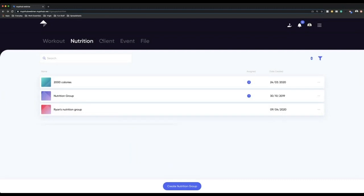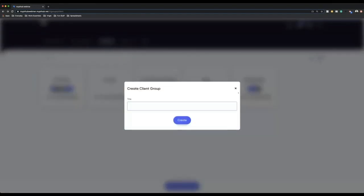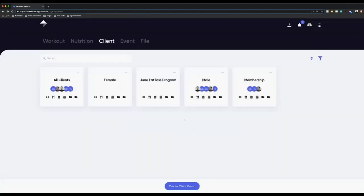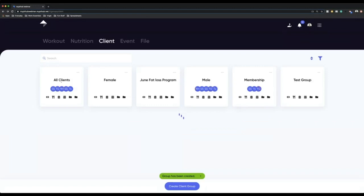When it comes to groups, my favorite and probably the most important is client groups. The fantastic thing about client groups is clients do not know that they are in a client group. You go to create client group at the bottom and put the name in. You can have groups like all clients, female, June fat loss program, male, or membership — have as many different client groups as you want, because they do not know they're in there, but it's going to make everything from a management perspective a lot easier for you.